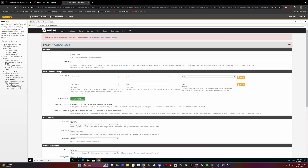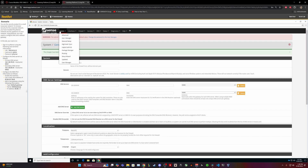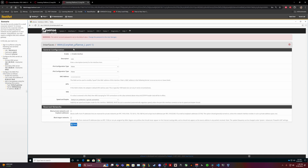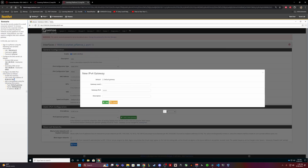Configure the WAN IPv4 information as followed. Alright, so we're done here. WAN IPv4 information as followed — enable the network first using a static IPv4 address. Add a new gateway using the following information: type default gateway, gateway WAN gateway.